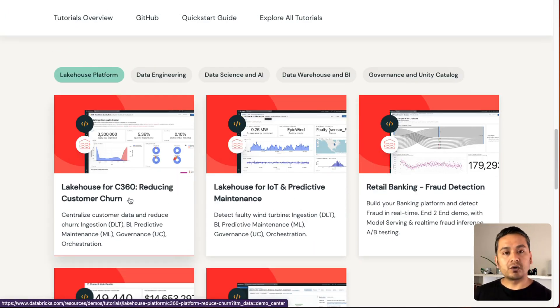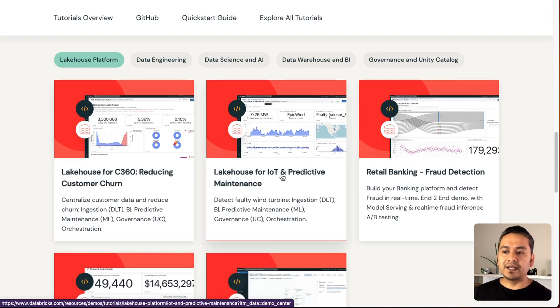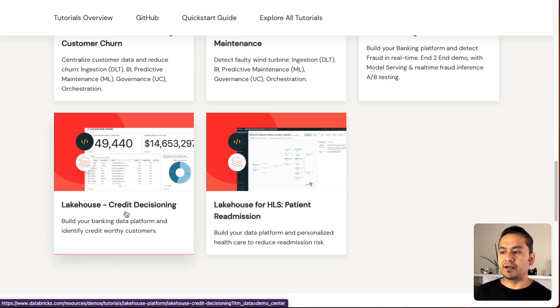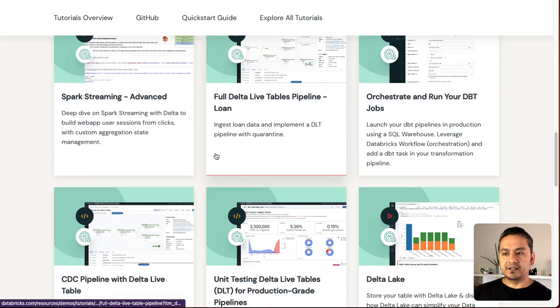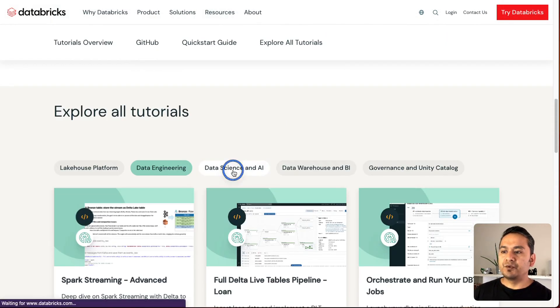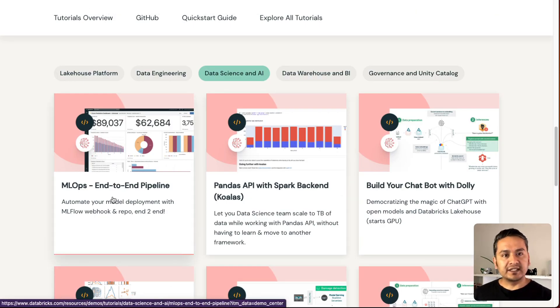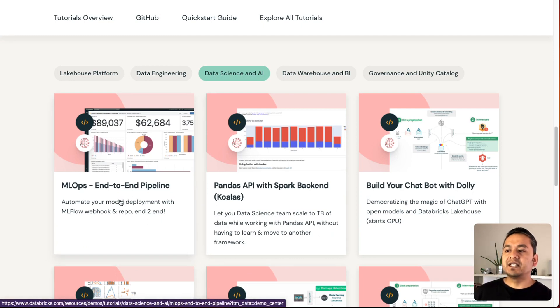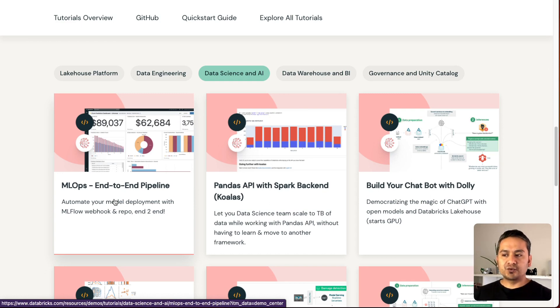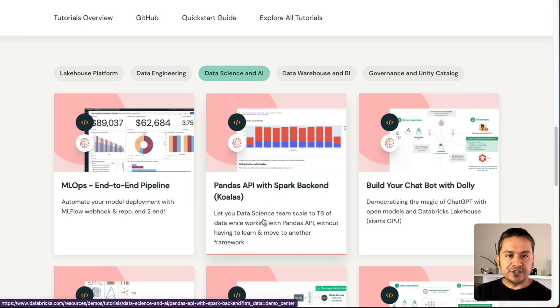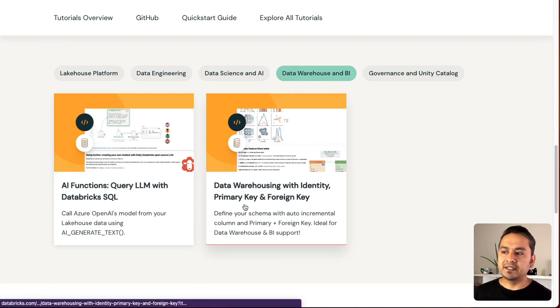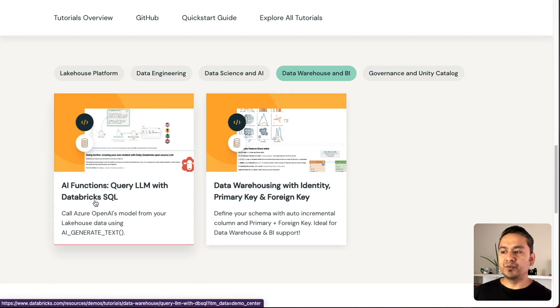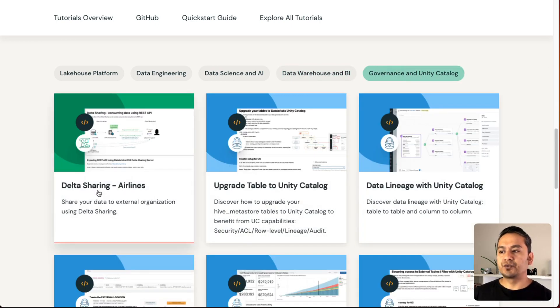And if you go to data engineering part, there is lots of things mentioned here. And if you go to data science and AI, there's MLOPS. This is the thing that many of you want to learn, right? But there is end-to-end things. You can follow each and every step. There is data warehouse and Power BI things. And as it says, AI functions query LLM with Databricks SQL. This is the trending topic right now. And there is governance and unity catalog. So, delta sharing, upgrade table to unity catalog, how you can do that. And data lineage with unity catalog.